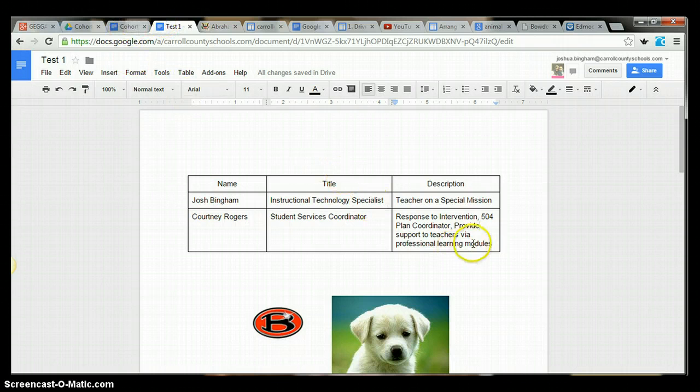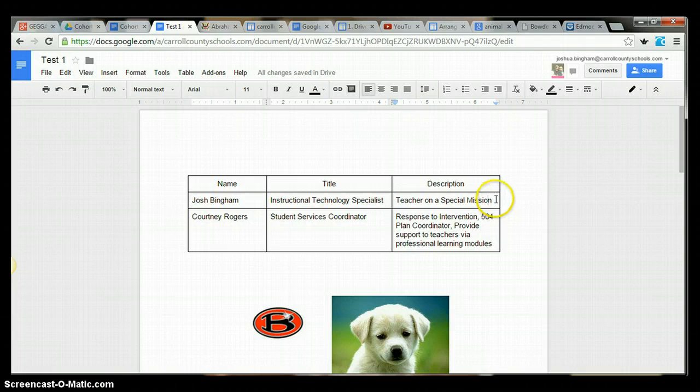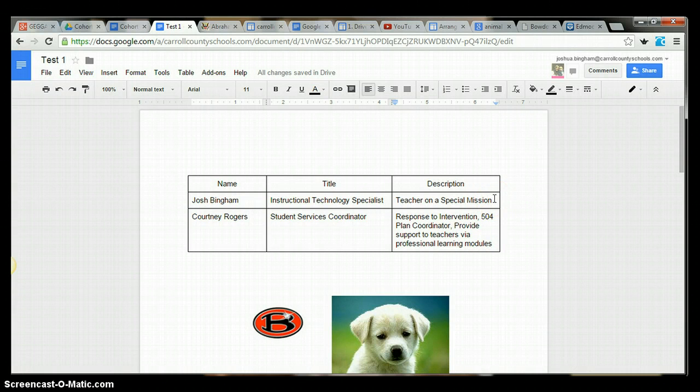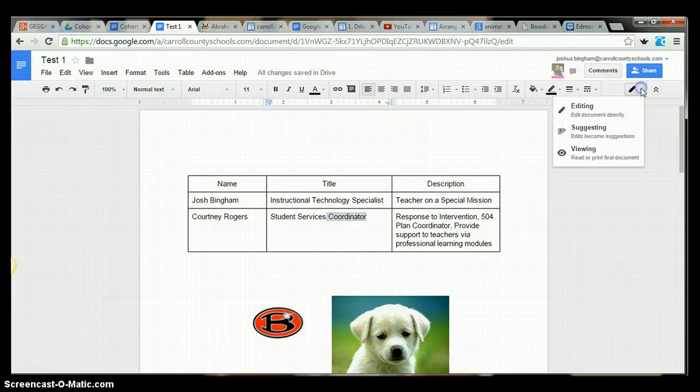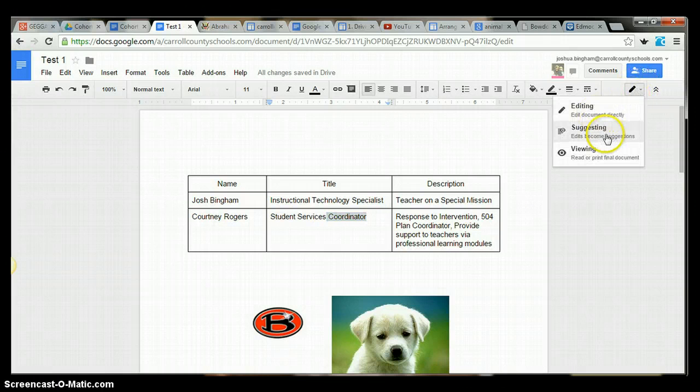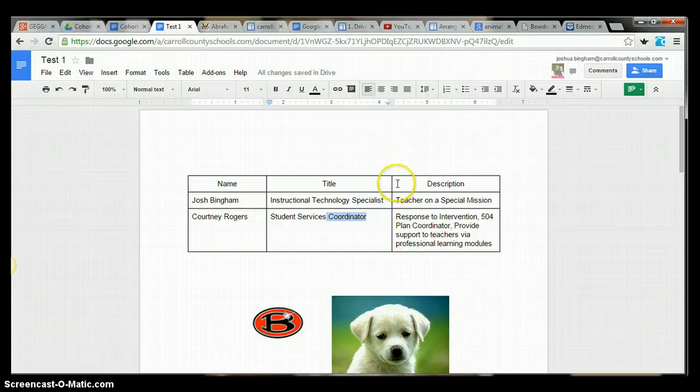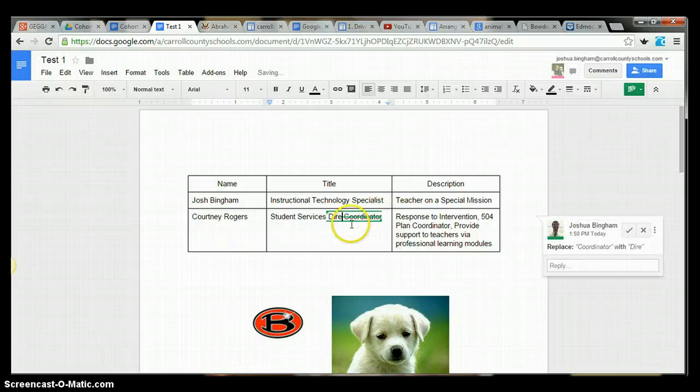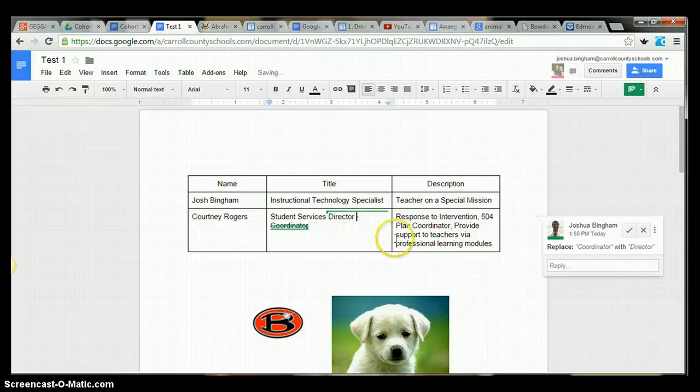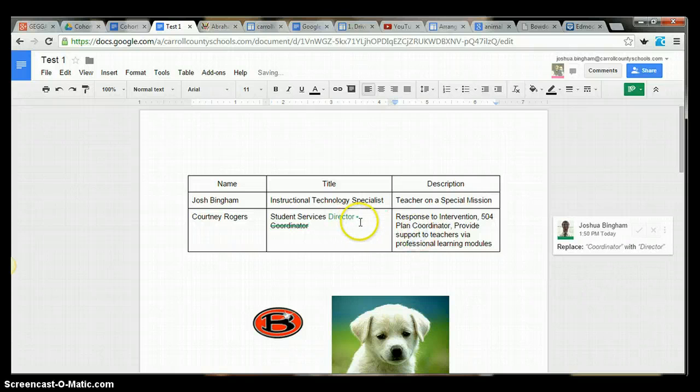But I almost forgot. I didn't want to get out of here before showing you this. I know you thought it was over, but just a minute longer. There is one more feature that they've just come out with. I really like, so if you want to highlight something, I can go and change the mode I'm in right now. I'm in editing mode. If I want to be in suggesting mode, I can click on that and say instead of coordinator, didn't you mean director? Okay.